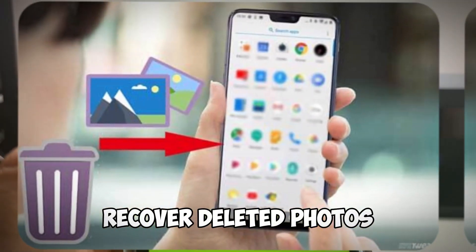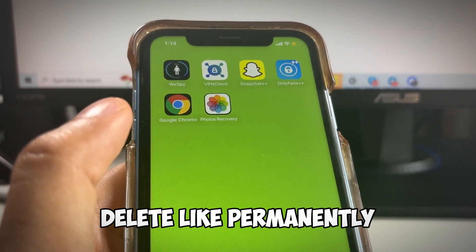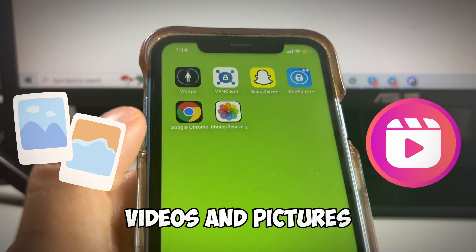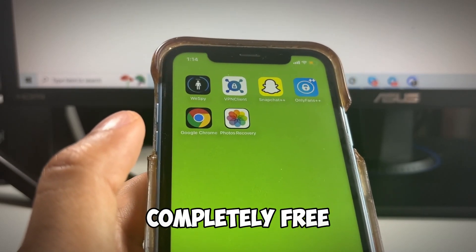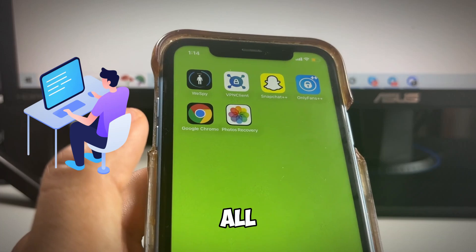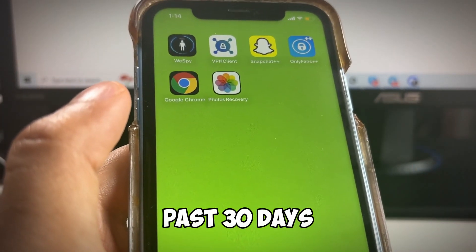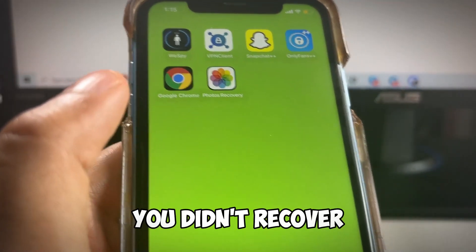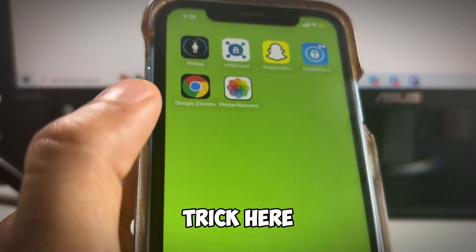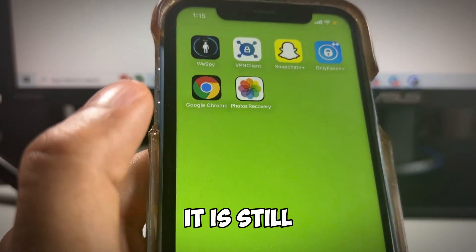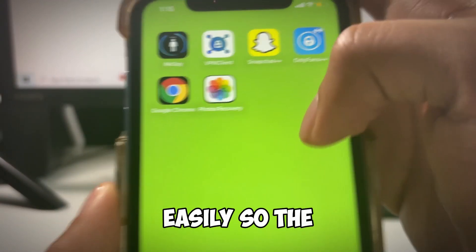Hey guys, I'm going to show you how to recover deleted photos on iOS or Android. You'll be able to recover permanently deleted photos, videos, and pictures even if it's past 30 days, completely free — no computer needed, no backups required. A lot of people think once it's past 30 days it's gone forever, but that's actually not the case with this trick.